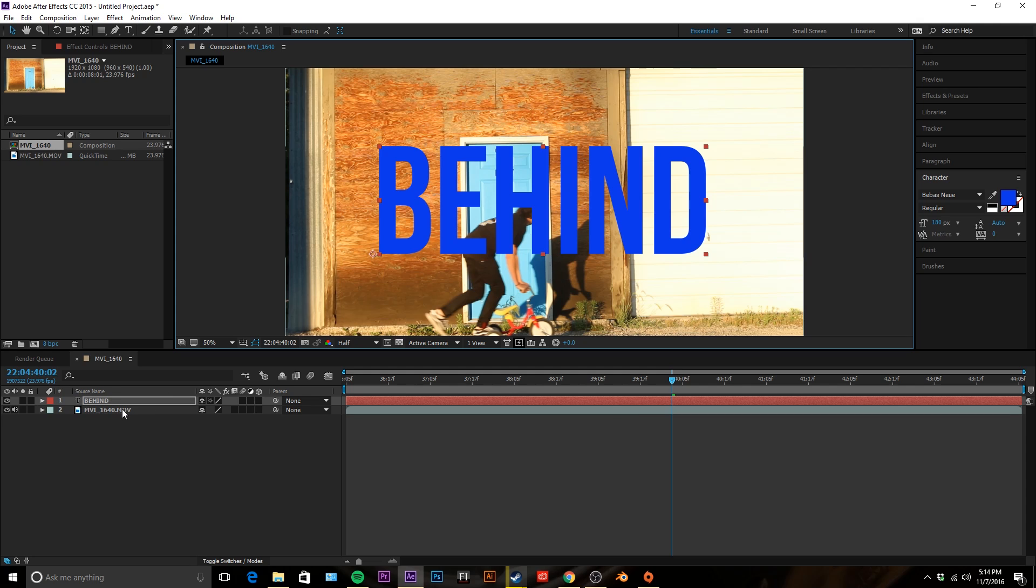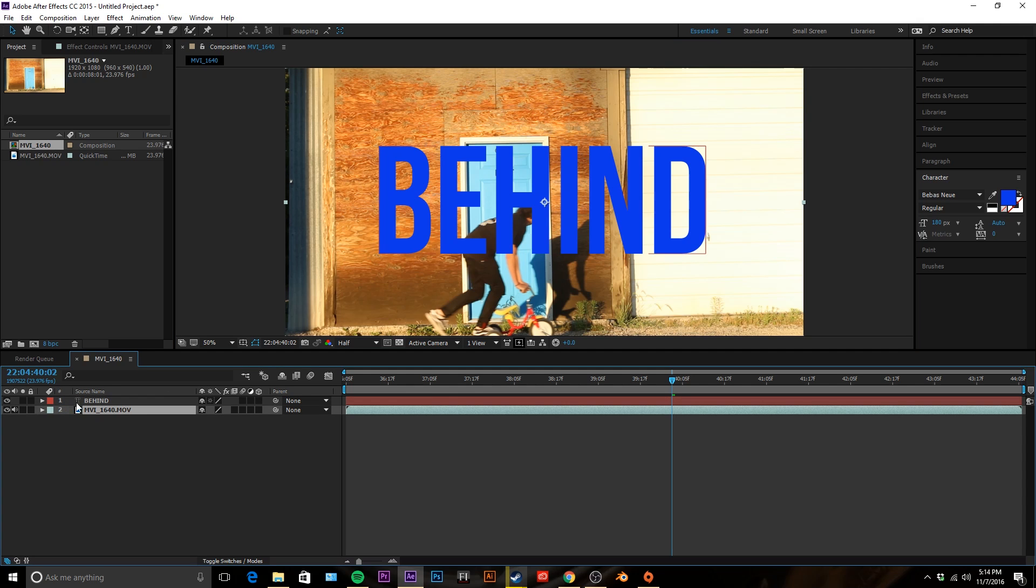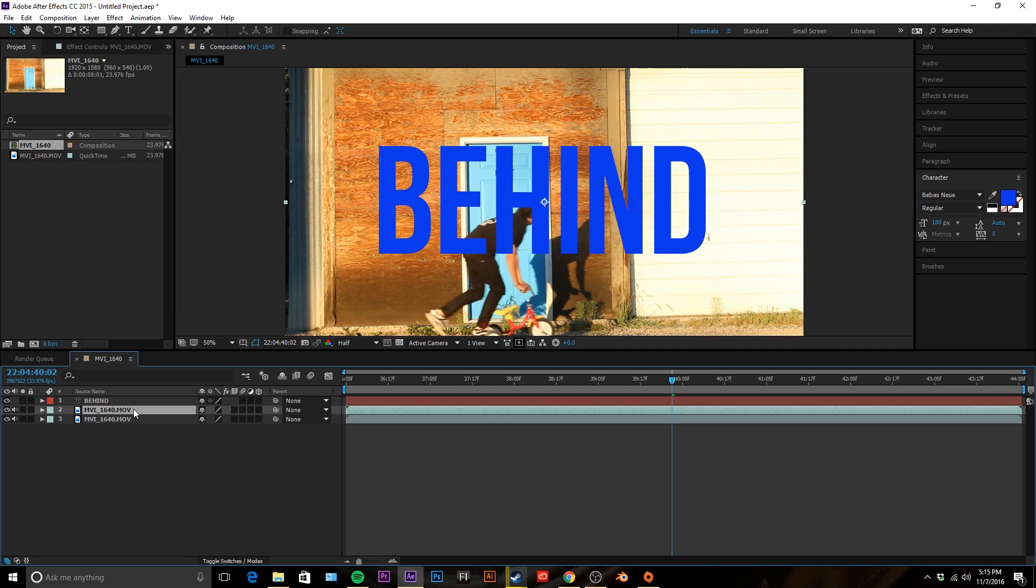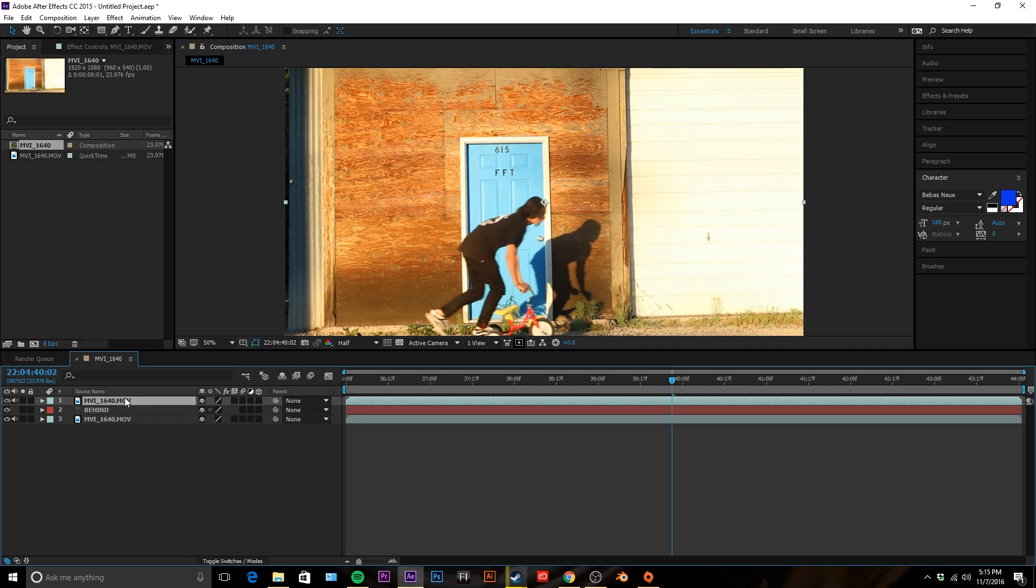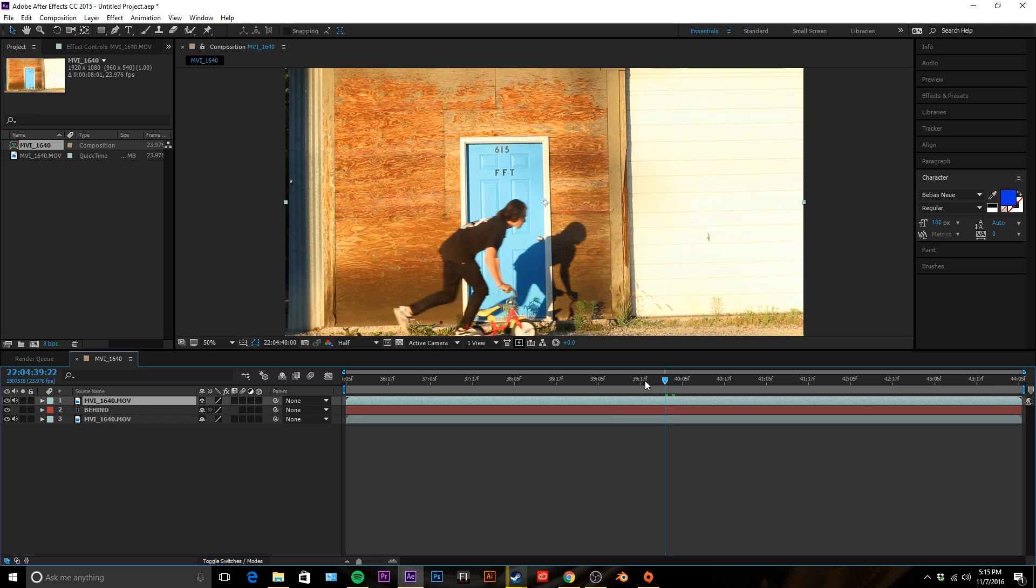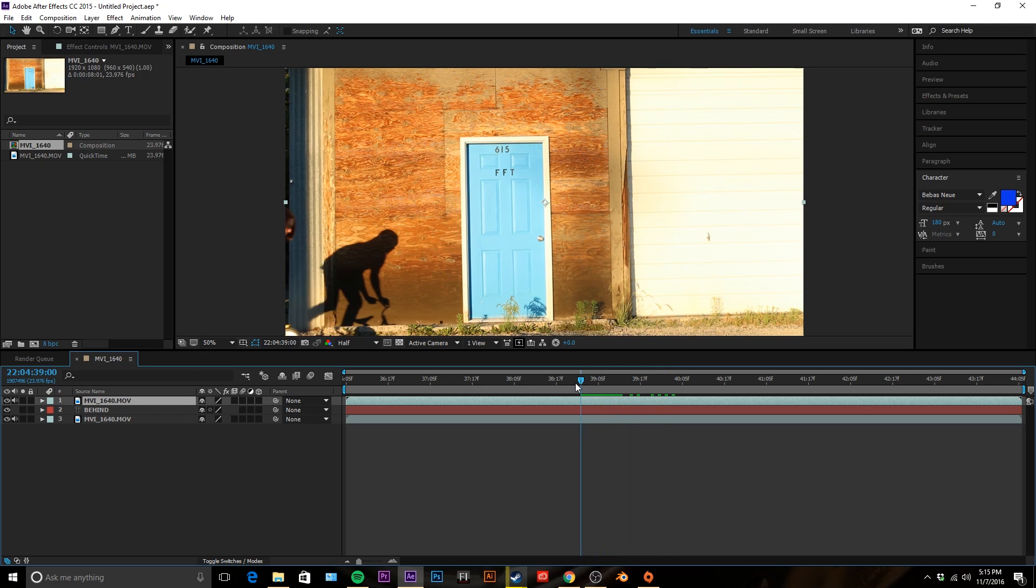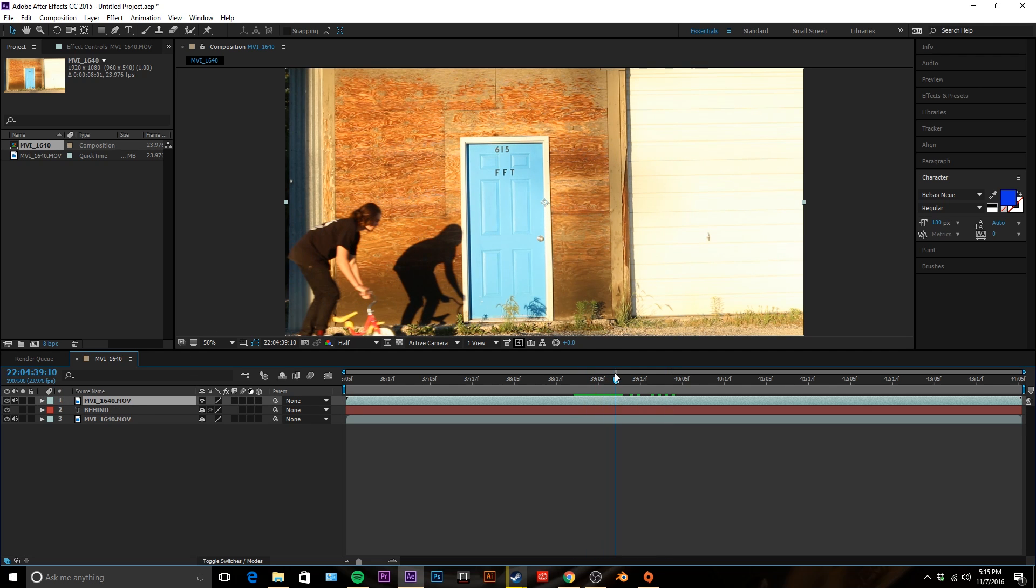Now what you're gonna want to do next is go to your actual footage layer, so this is my .mov file. You're gonna click on it and you're gonna click Ctrl D or Command D if you're on a Mac. Then you're gonna place the duplicate layer above the new text that you just made and it'll disappear.